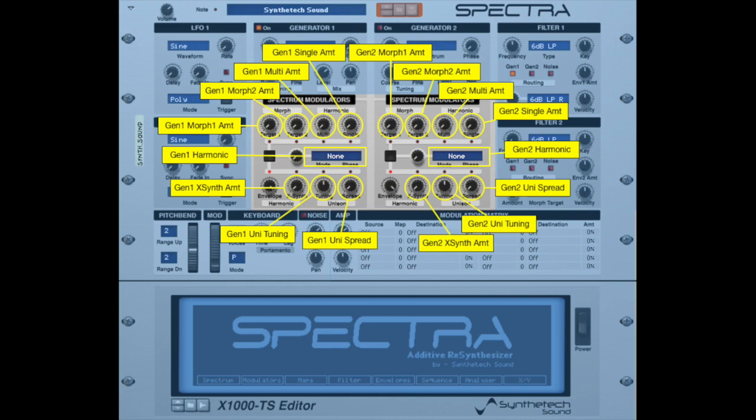All of the amount knobs in the Spectra modulator section are modulatable. In addition, you can also modulate which harmonic number is played for each single harmonic.